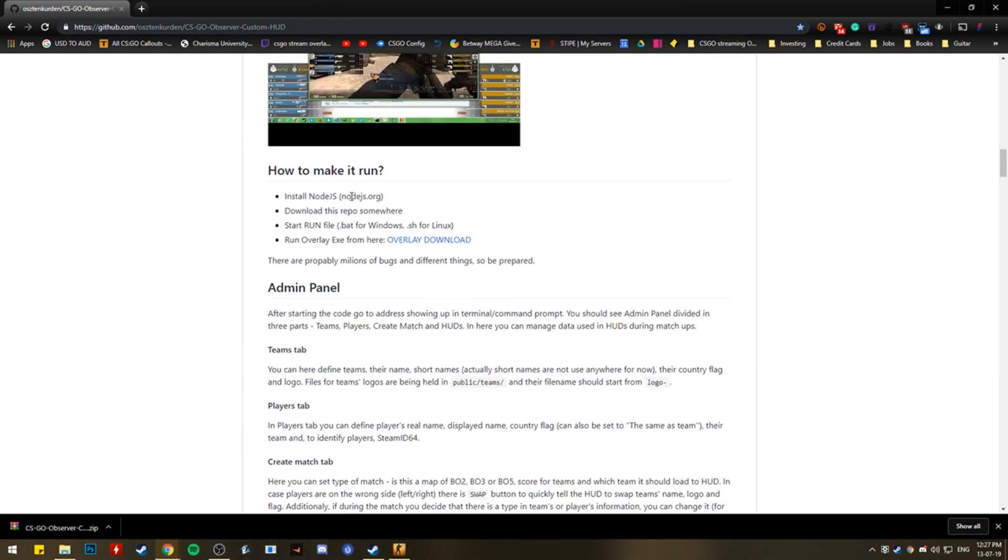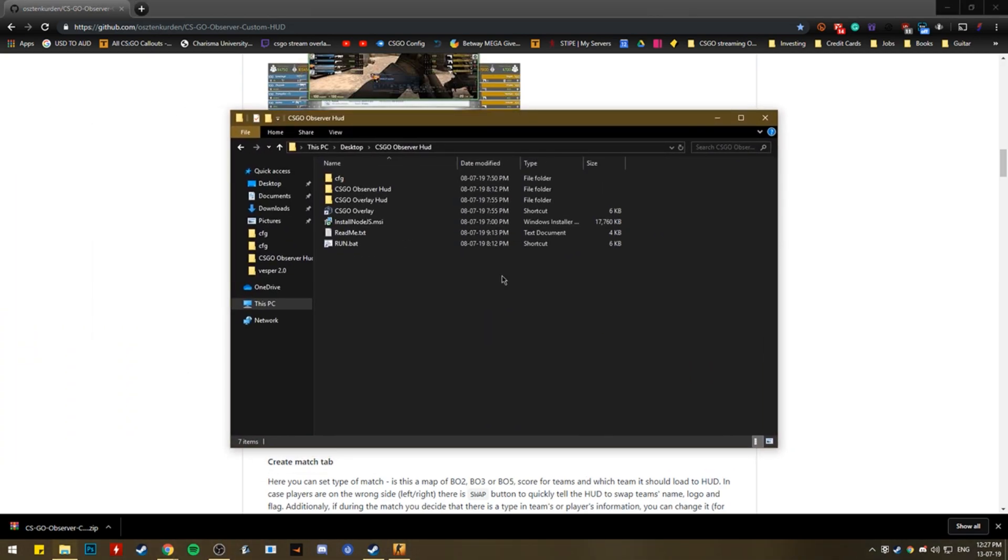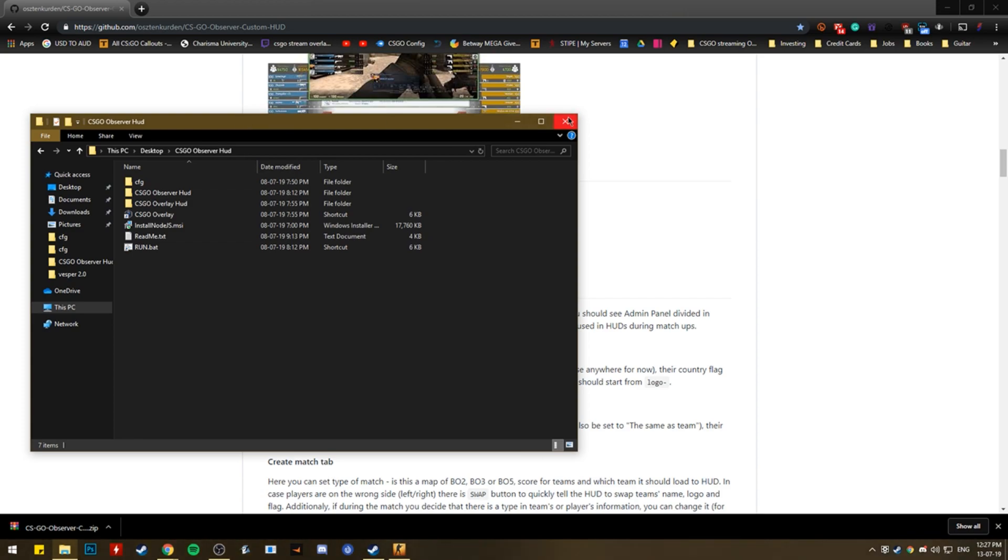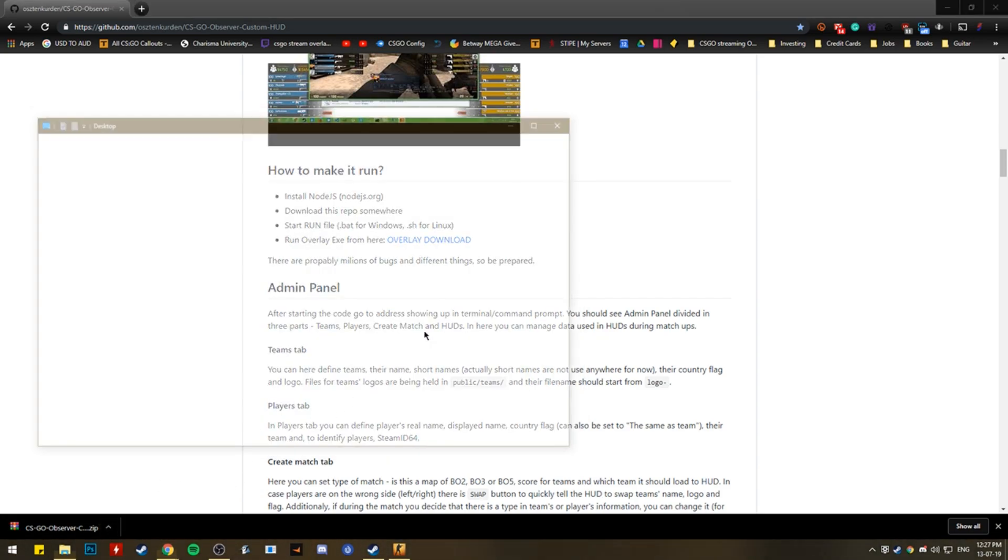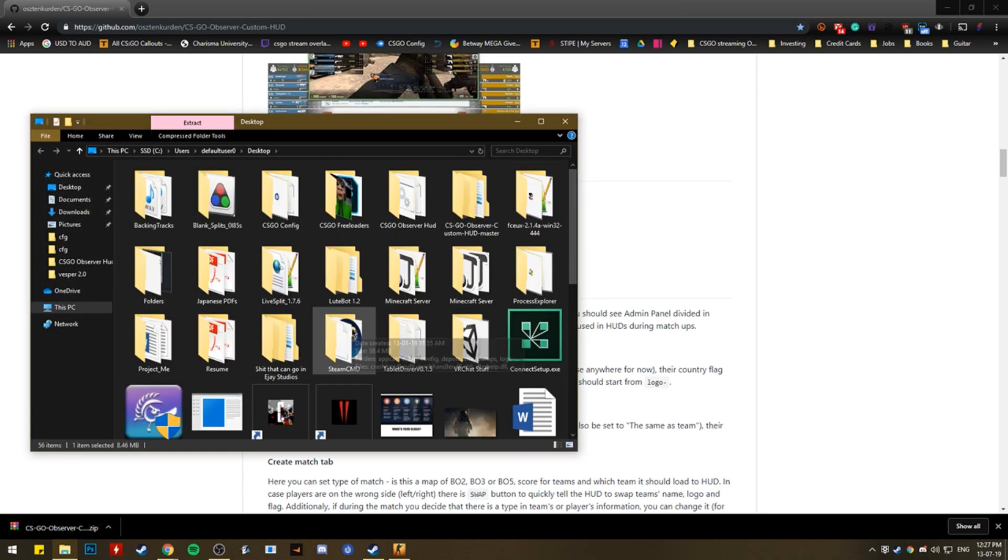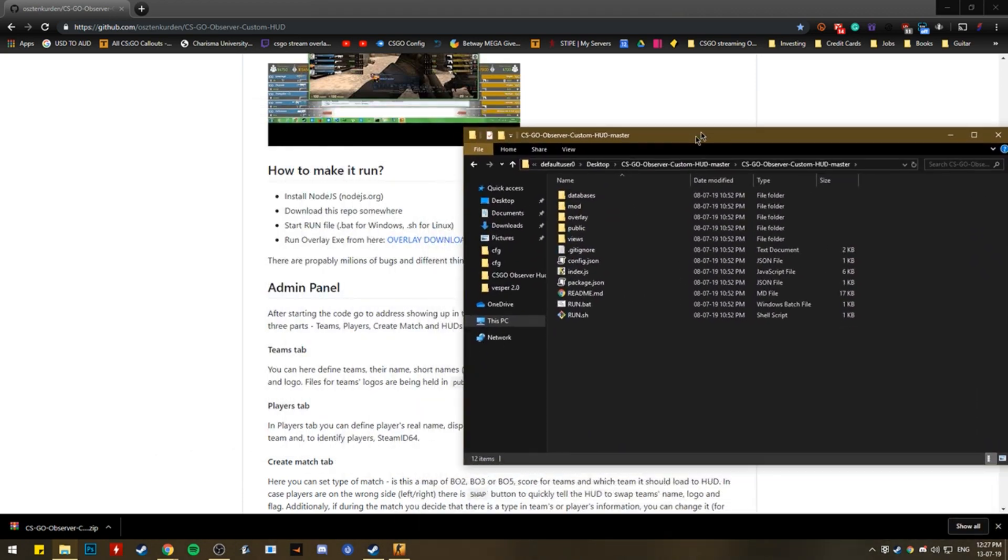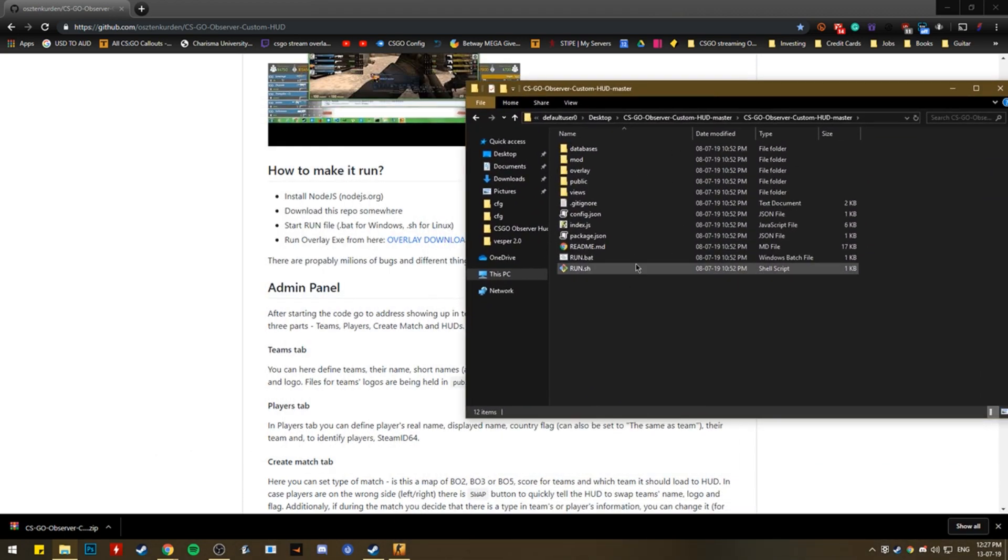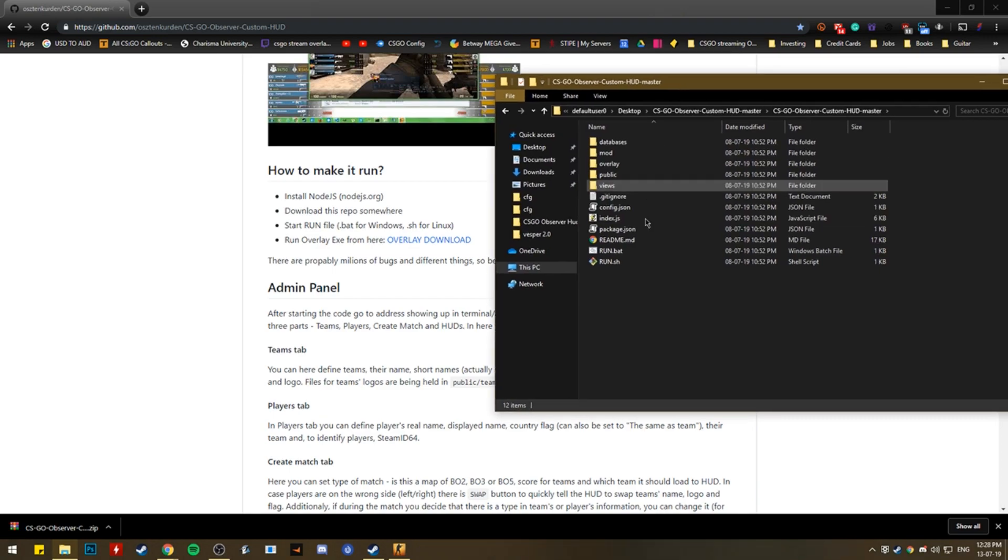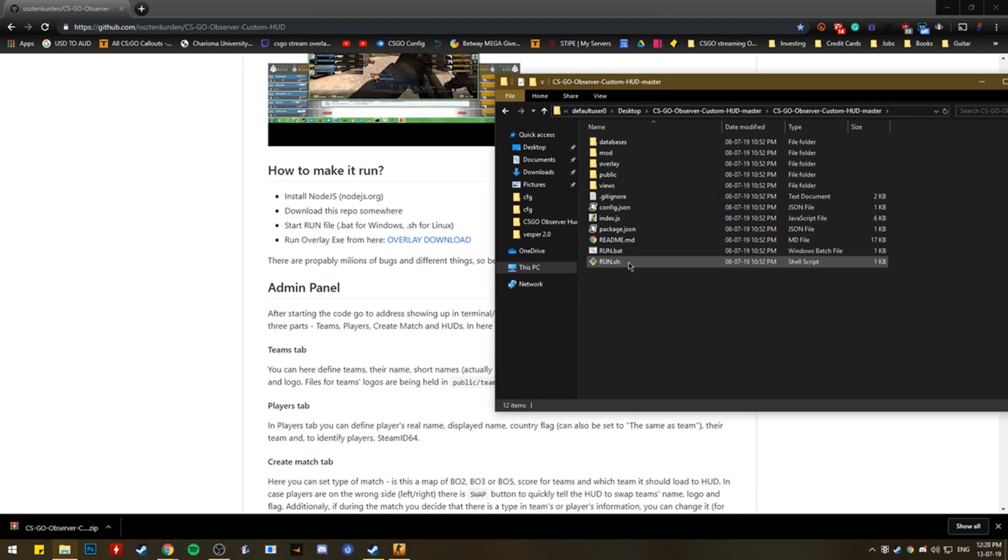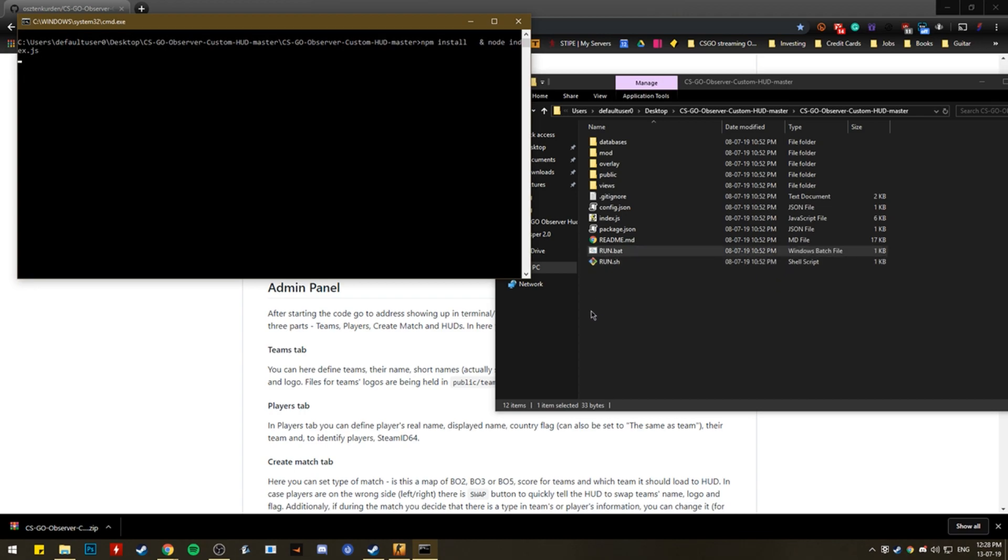So you've got node JS installed. You've downloaded this. You want to start the run file. So if we get this up again, this is my other one, my actual thing that I've been doing stuff with. Okay. So this is the original file. So you want to click the run button, click the bat. If you have windowed, if you have the links, you press, you press the shell, the show. So you want to use the bat if you're on window or Mac. I'm pretty sure they just double click that.